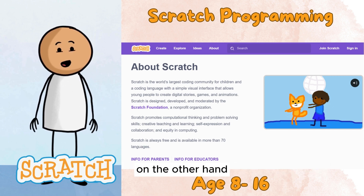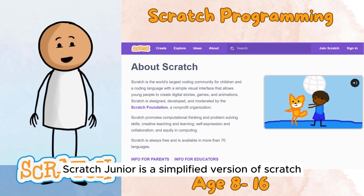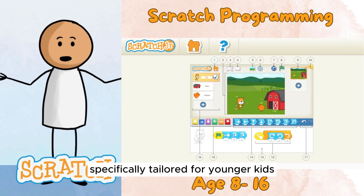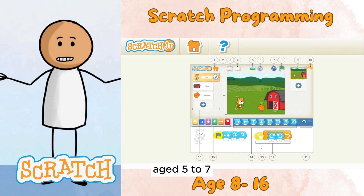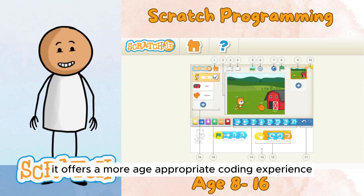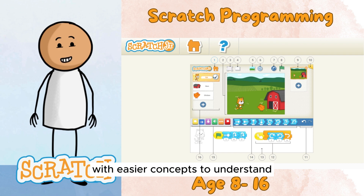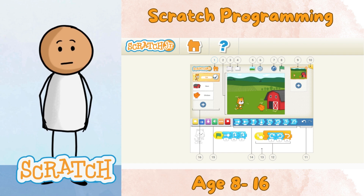On the other hand, Scratch Junior is a simplified version of Scratch, specifically tailored for younger kids aged 5 to 7. It offers a more age-appropriate coding experience with easier concepts to understand.